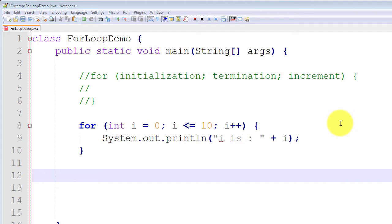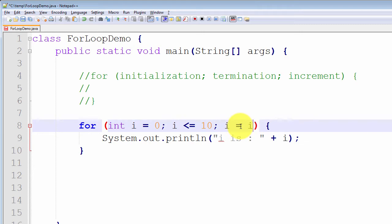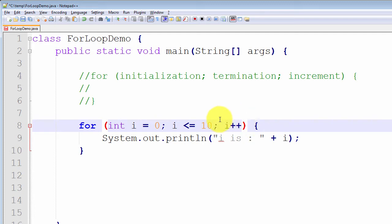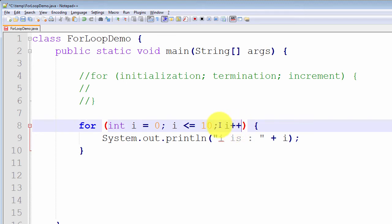The third component of the for loop header is called the increment expression. It doesn't necessarily have to be a technical increment — it could be any other statement, such as i = i + 2 or i = i + 3. We can use any valid expression. The key point is that the increment expression should perform a computation that will, at some point, result in the termination expression evaluating to false. If executing the increment expression continually never reaches a point where termination evaluates to false, it will result in an infinite loop.